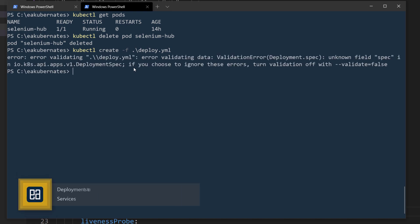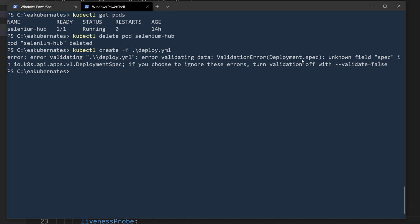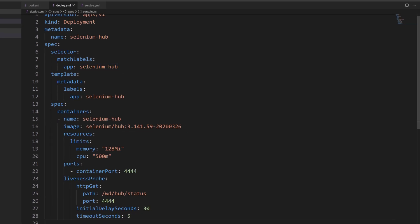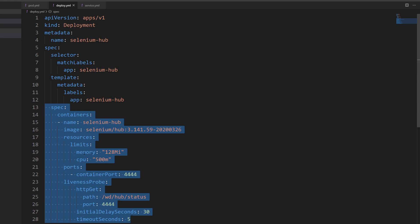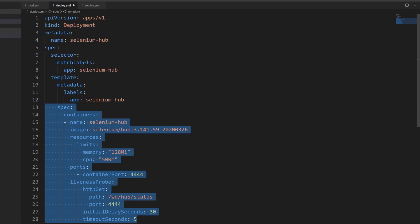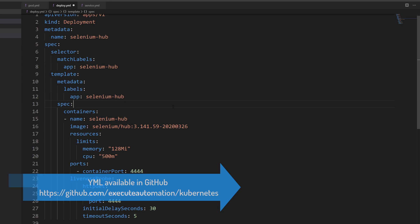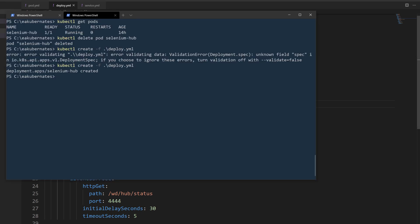There is an error — it says validation error in deployment.spec, which means there is some indentation issue. The spec should not be sitting under the template at the wrong level; it needs to be within the template with the correct indentation. The IDE wasn't intelligent enough to catch that automatically. After fixing the indentation and hitting Enter again, the deployment is now created successfully.